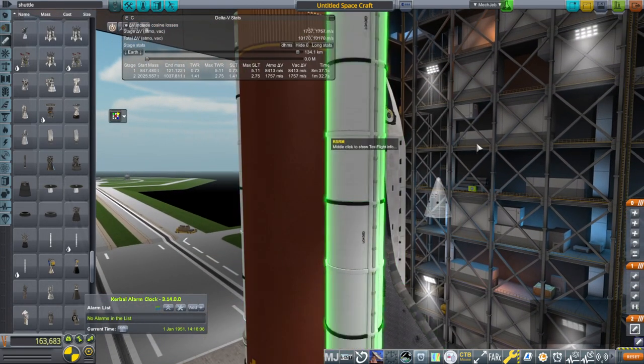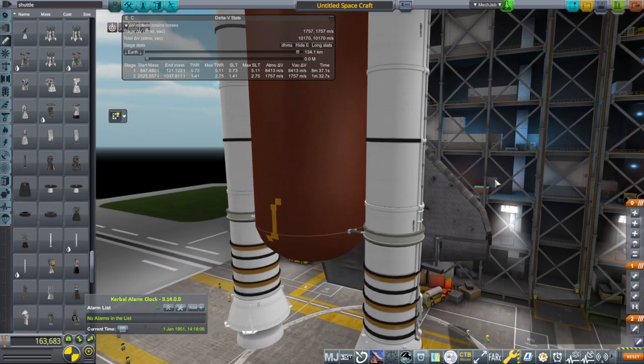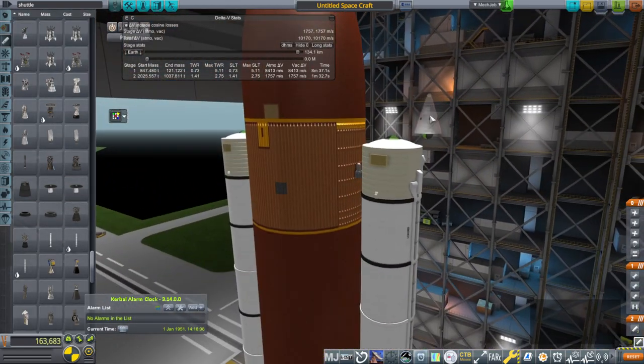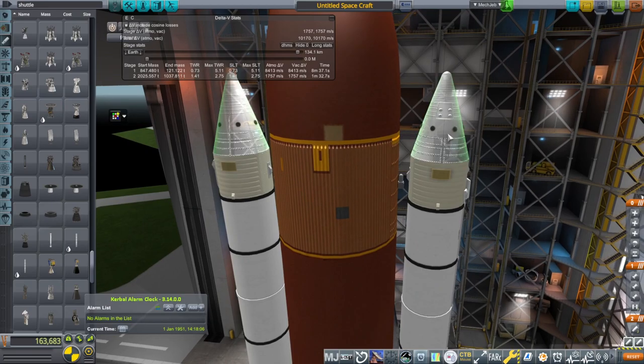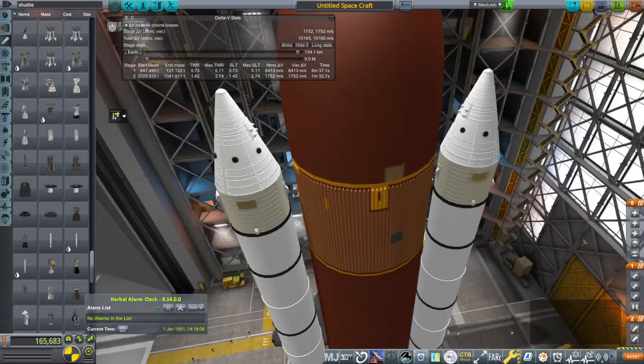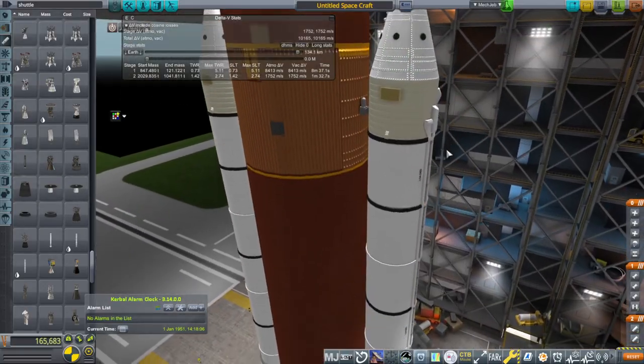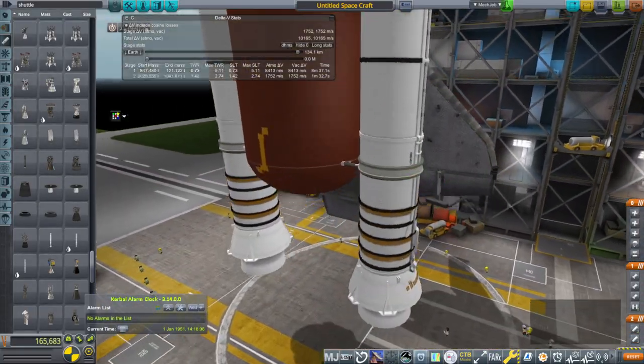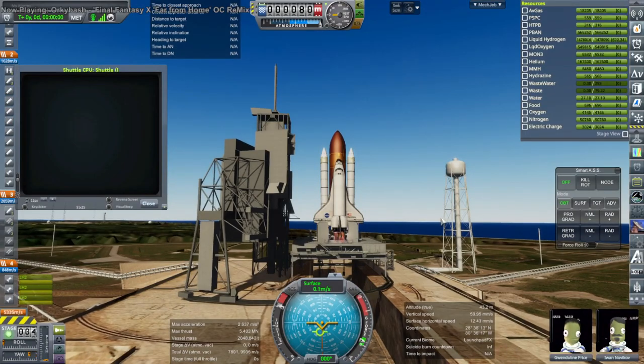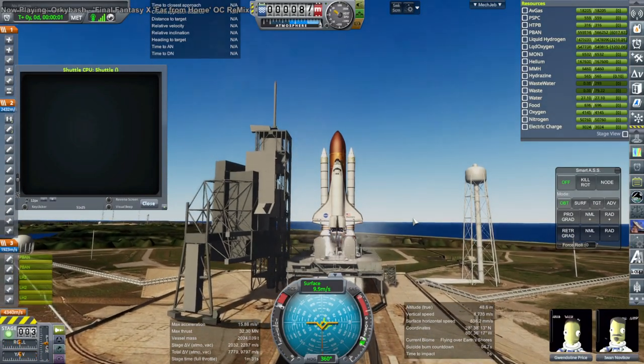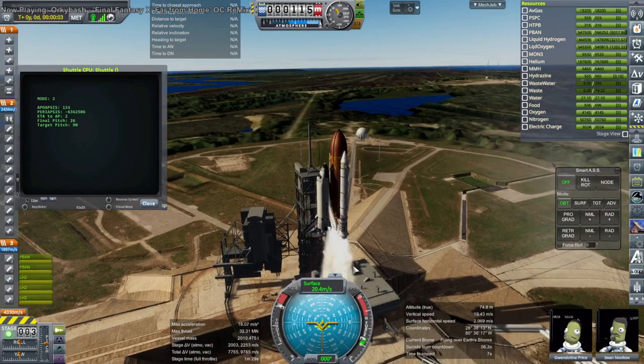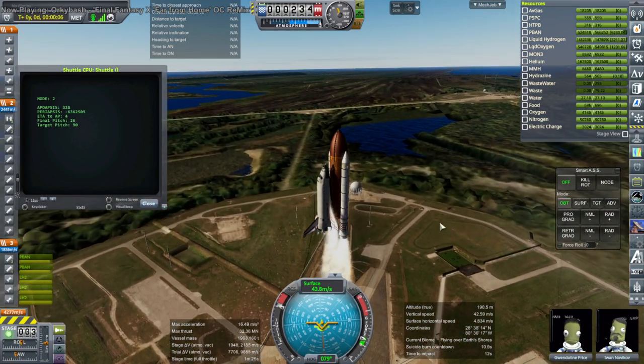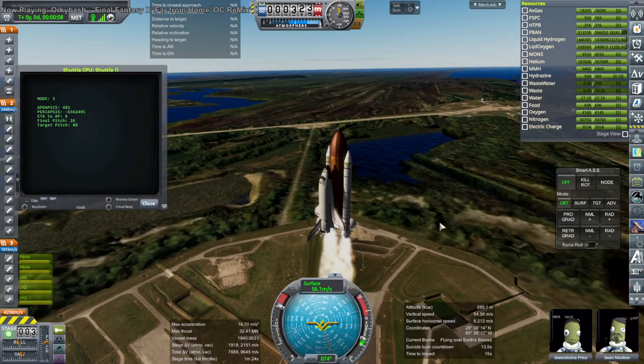So first you have the booster mounts, the decouplers, and then they have a node that attaches to a node inside the SRBs. So if you have the wrong version of the SRBs, you won't have that node. Make sure you're using the one that comes with the mod. And then those cones. And you might want to put extra Sepatrons. There are Sepatrons at the bottom. Even with them, they're not enough to separate the boosters cleanly. So you might have to be creative with Sepatrons.